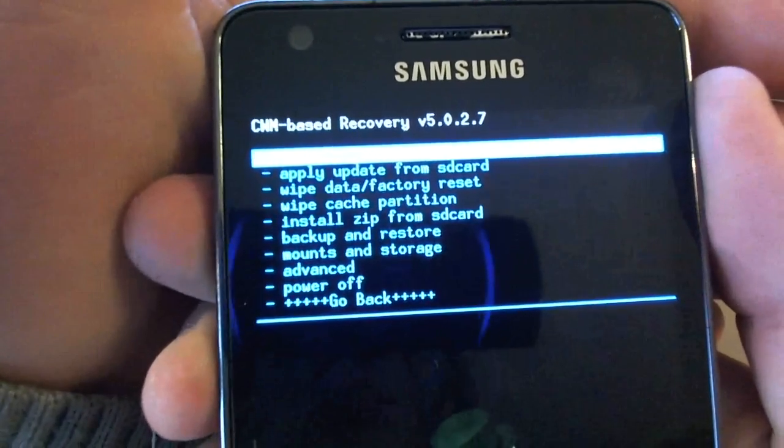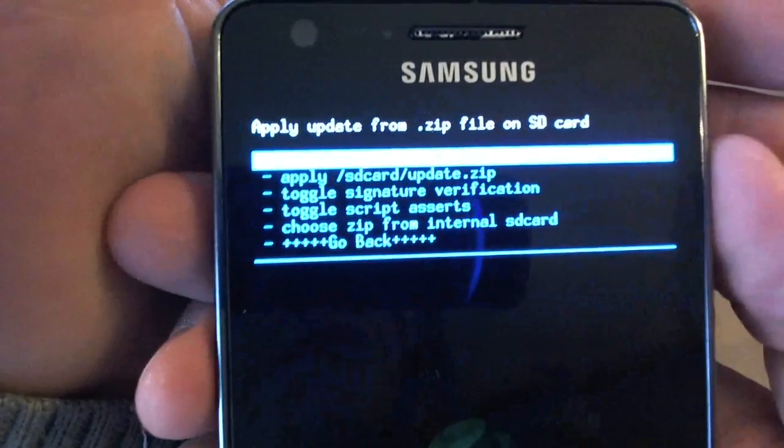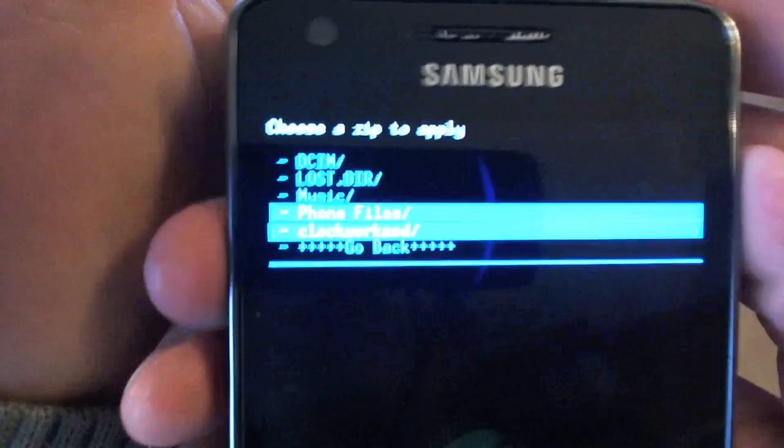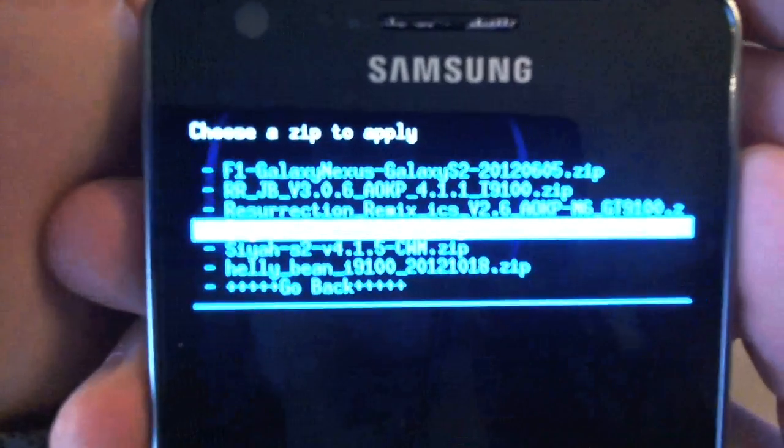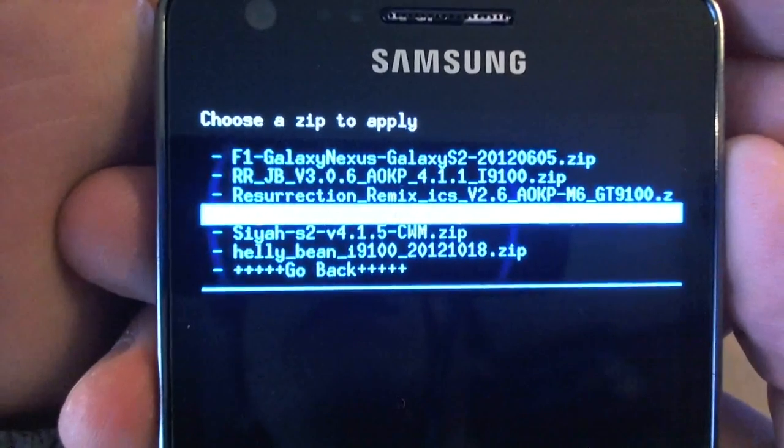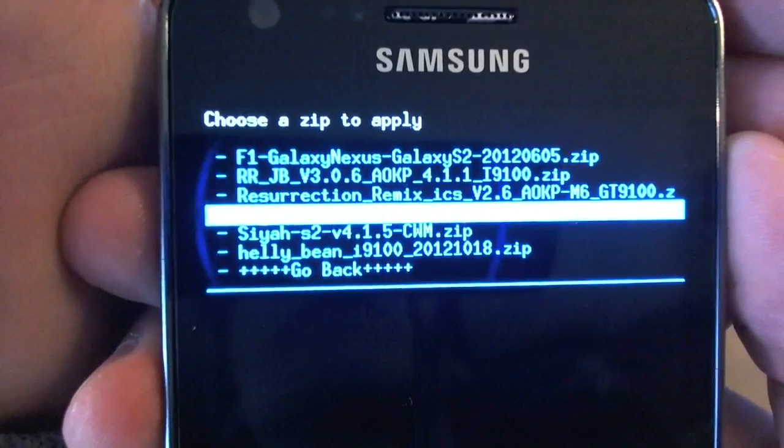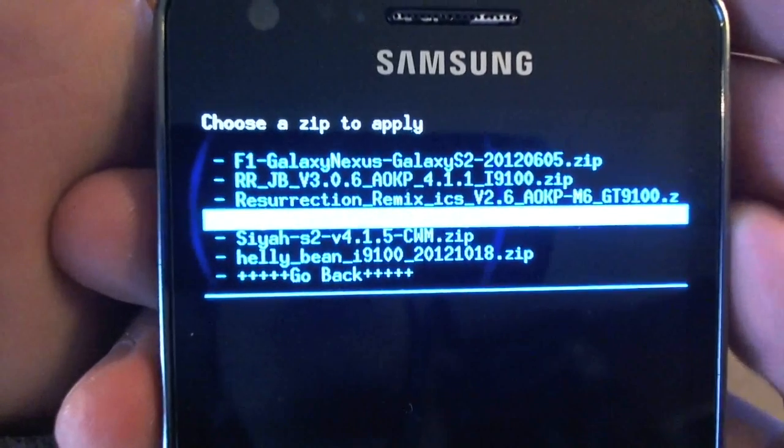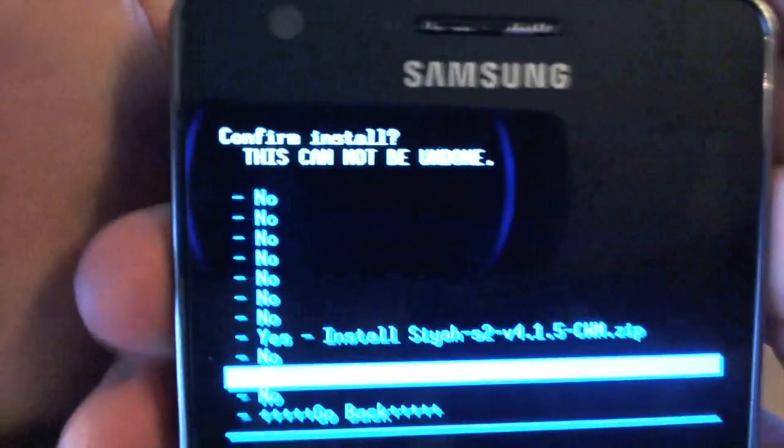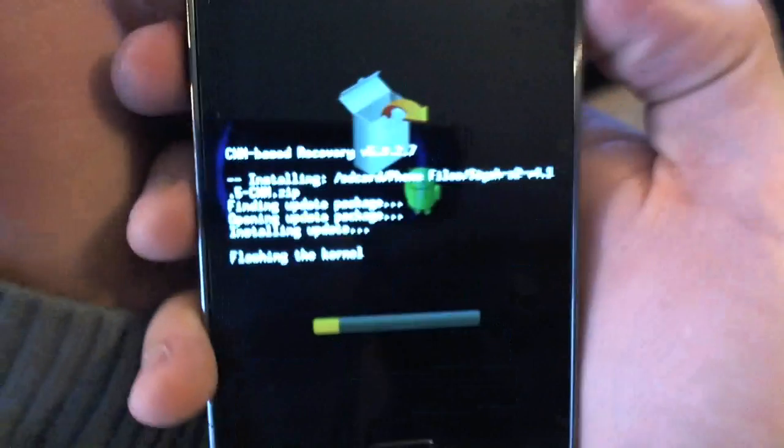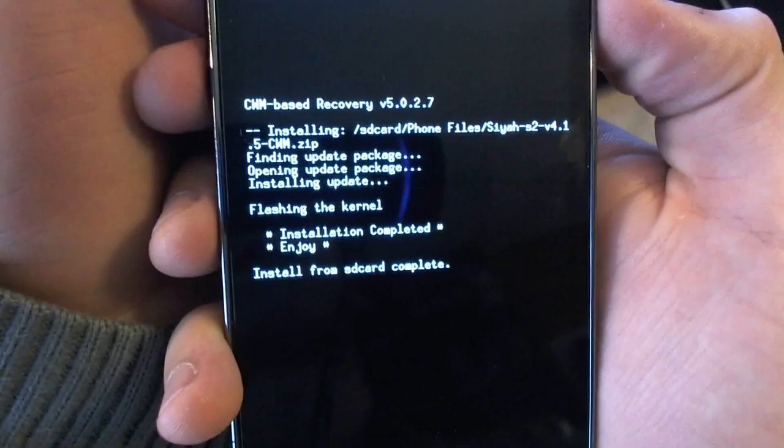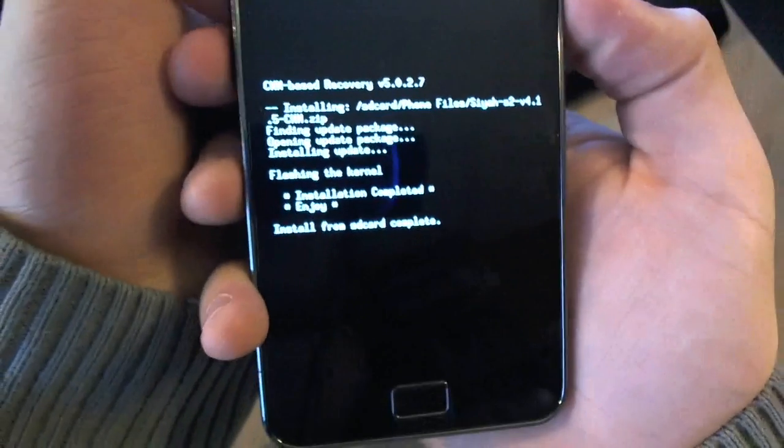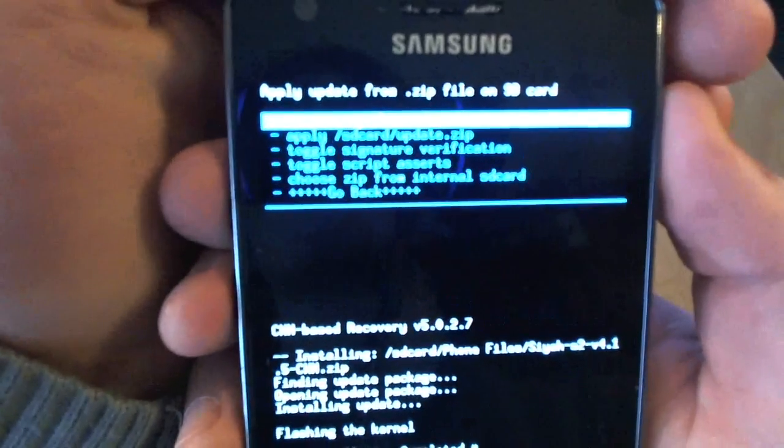Alright, so we're going to install a zip from SD card, and we're going to navigate here and install the kernel. I selected the CR kernel for the Galaxy S2 version 4.1.5. So just go down to that and then hit yes. That will install your kernel, it's quite a quick update. Oh, okay, sorry, we're already done.